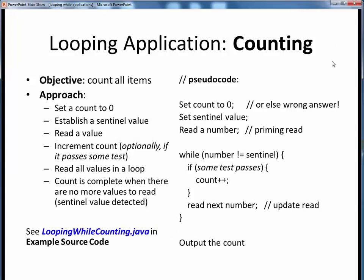The next standard looping application we'll consider is counting. The objective now is to simply tally up the number of items read in. Here again on the right is the pseudocode for doing that. We start by initializing our count to zero, otherwise we'll get a wrong answer. As before, we also set up some sentinel value to check against. Then we read the first number in the series, which again is our priming read. Then we check that first number against the sentinel value and enter the while loop.